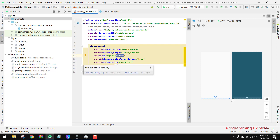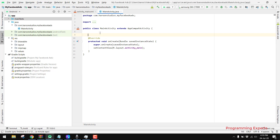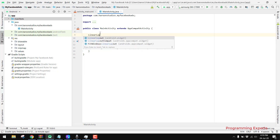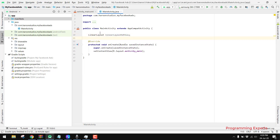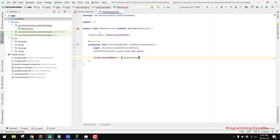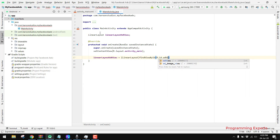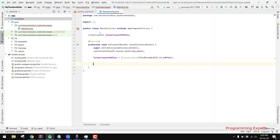The next thing is we have to initialize or bind this LinearLayout inside our MainActivity. We declare a LinearLayout variable called adView, and inside the onCreate method we assign it using findViewById with R.id.adView.